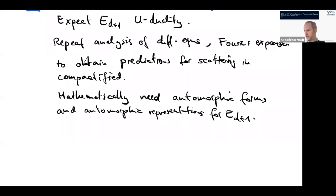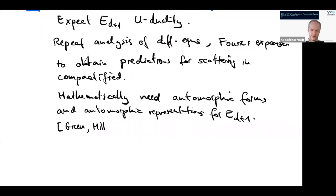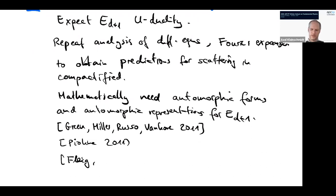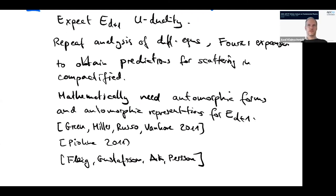I will not go through the details but give you a few references. There is one paper — I think from 2011 — where this was much studied, and also work by Pioline from around the same time. There are review articles and books you can look at, including something I was involved in, a short version of which is available on the arXiv. If you're interested in more of the mathematical details and the structure of these automorphic forms, I recommend you look at these references.